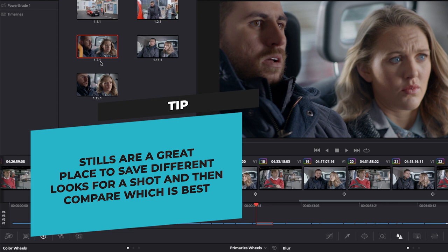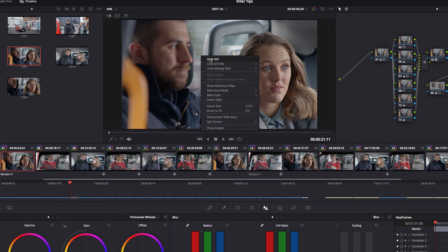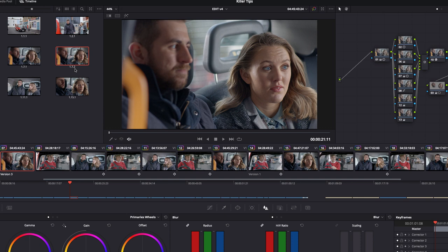If I go to that shot number seven and grab a still you see that we get one. So video level one number seven 0.2, it's the second grade of that, the second version of that grade. So you can start saving versions.